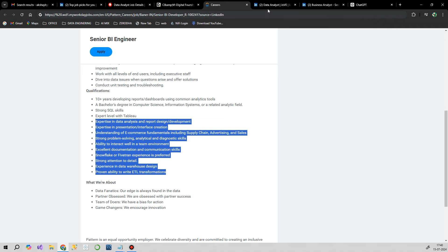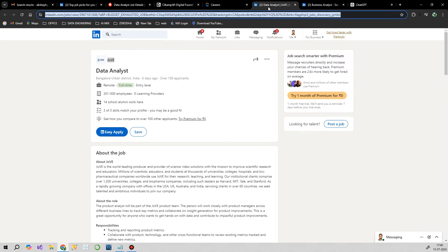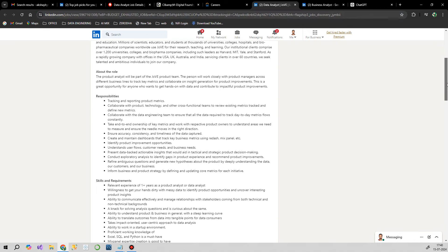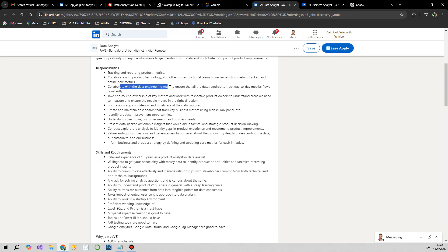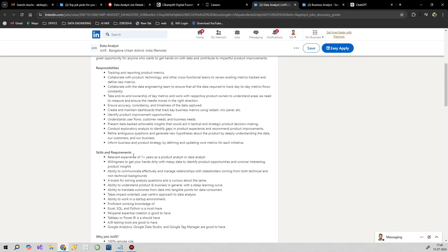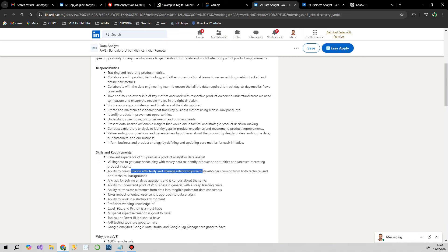I'll give the link in the description. Our next opportunity is from Jio for a data analyst position. Let's see what the expectation is. Tracking and reporting product metrics, this is some sort of Excel work. Collaborate with data engineering team and ensure all data required to track day-by-day metric flow constantly. It's a cross-collaboration with other data teams. Communication is very important in such roles. They're expecting at least one year of product analysis or data analysis experience, and able to communicate effectively and manage relationships with stakeholders.